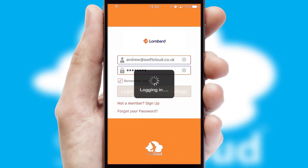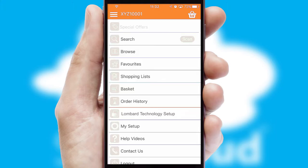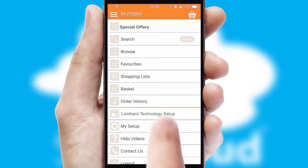Simply log in and you're ready to go. The main menu will help you successfully and efficiently navigate the application with its various functions and options.